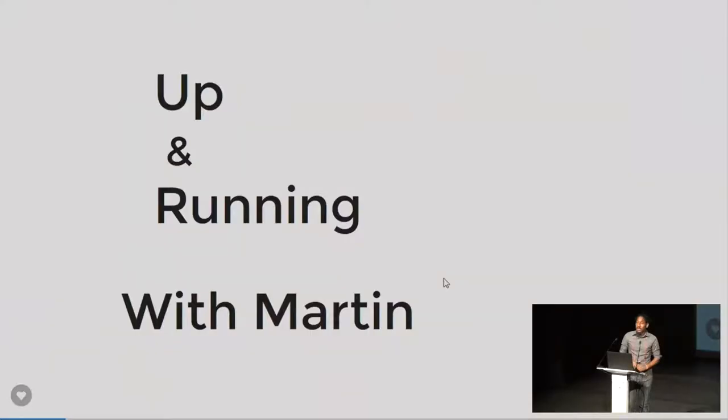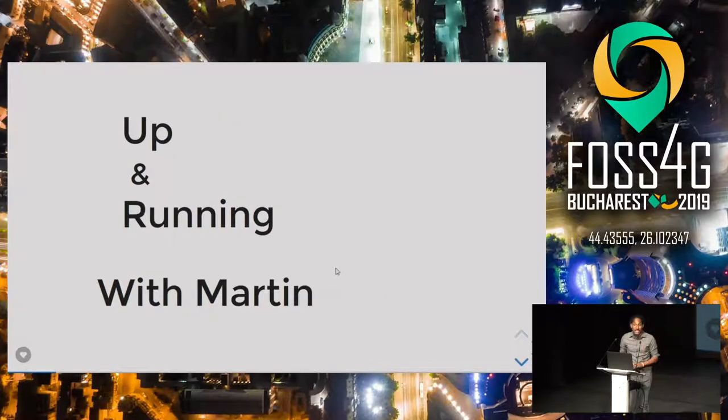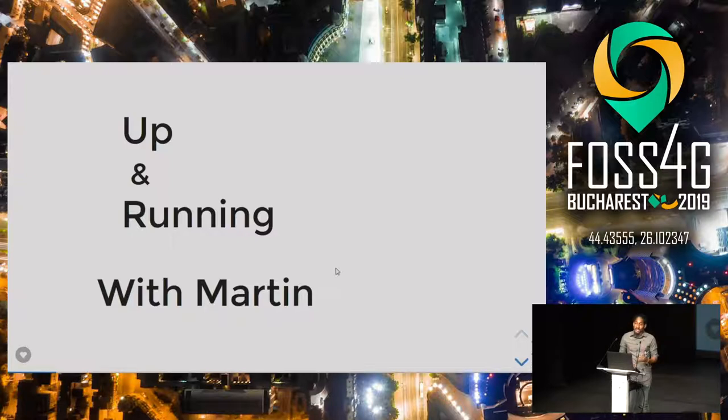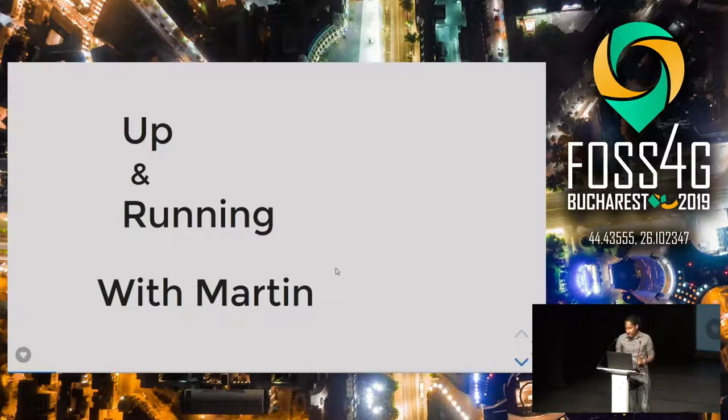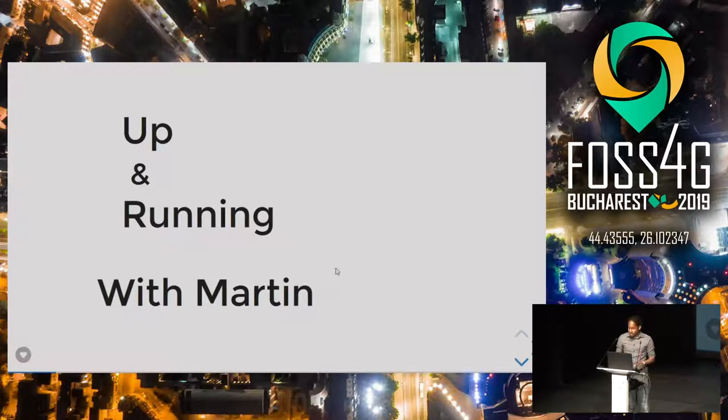I'll be talking about Martin, which is a vector tile server written in Rust. I have no association whatsoever with the Martin team. I just happened to be browsing around and I found Martin on GitHub in December. I had a project working on in January and it was very handy.